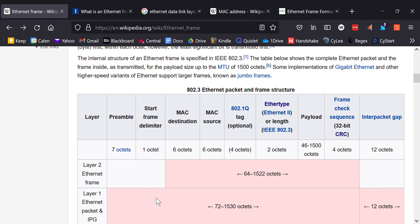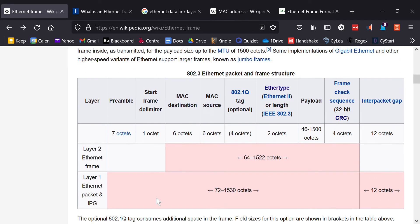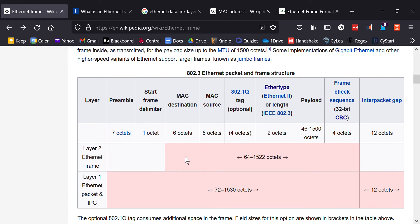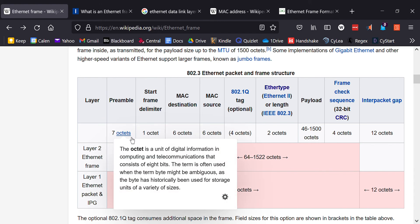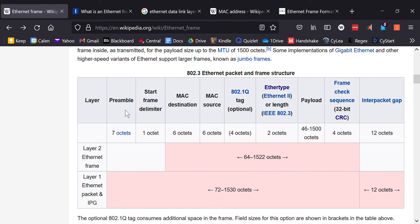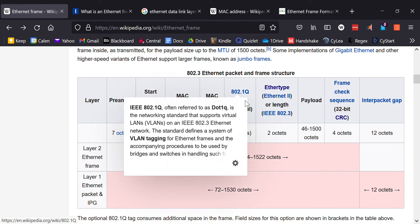This is how Wikipedia has it. As you can see here, it's the same thing. Here's the data link, here's the physical layer. I like Wikipedia because it has a bunch of information, but if this is the first time it might be kind of confusing to see everything. You have the preamble, same thing, seven bytes of ones and zeros. You have the start frame delimiter, which is one byte of ones and zeros, but it ends with two ones to signal the beginning of the actual frame. And then you have the destination MAC address, the source MAC address.